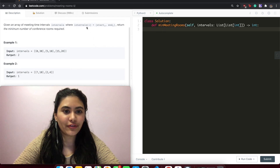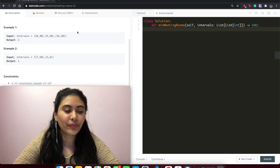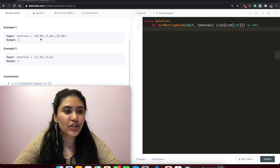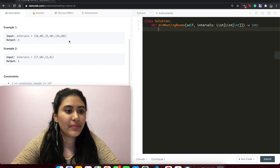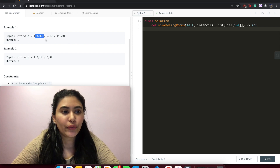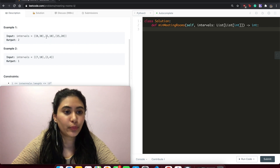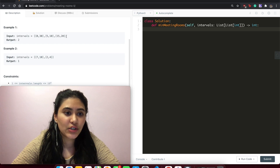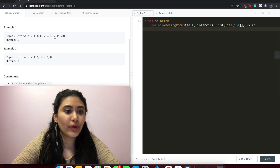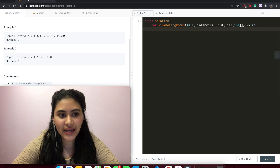We have a list of all the times where the meetings are happening and you need to return how many rooms are required. In example one, given intervals [0,30], [5,10], [15,20], we output two because [0,30] will be in room one, then [5,10] overlaps so we need another room, and [15,20] could go in room two right after [5,10] is done.